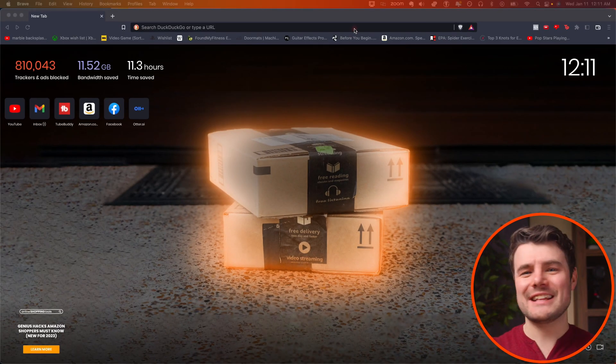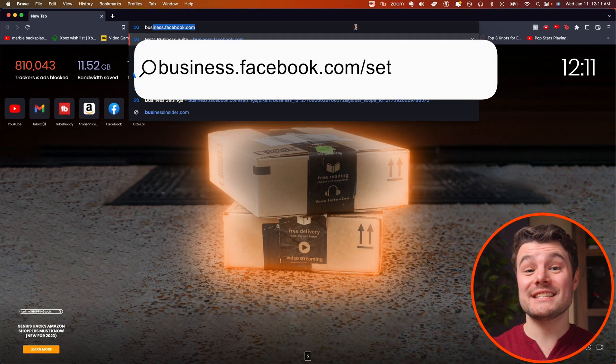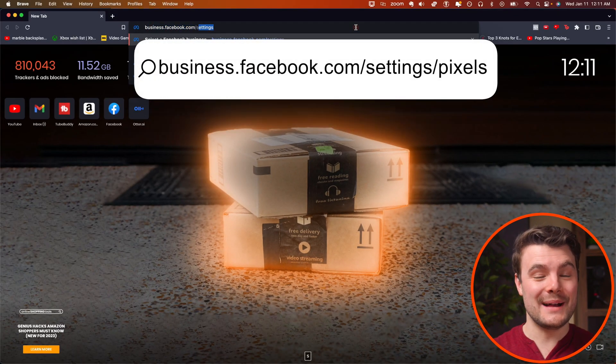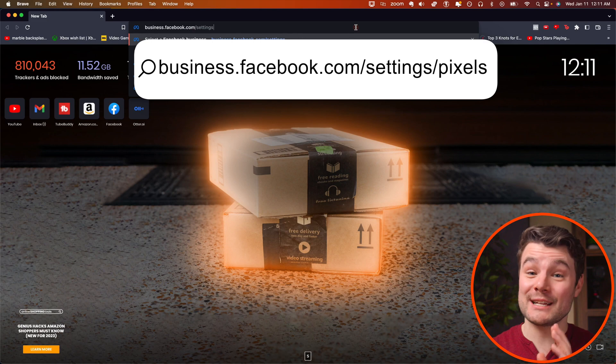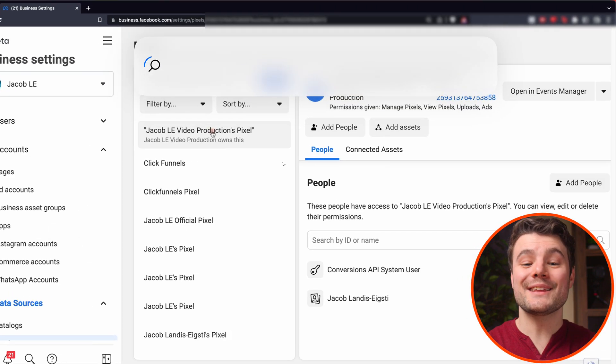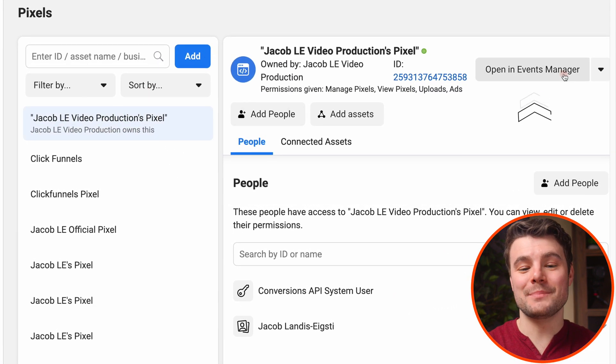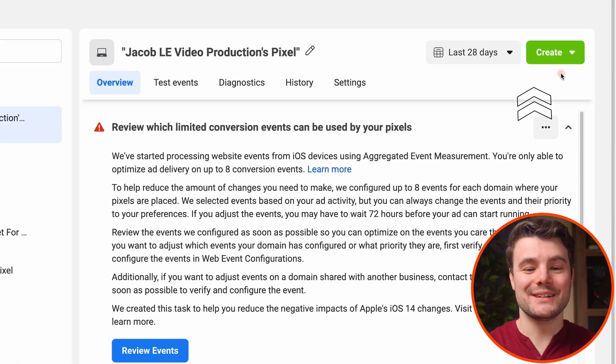Setting up aggregated events is fast and easy. Go to business.facebook.com slash settings slash pixels. Click the right pixel, then open an events manager.